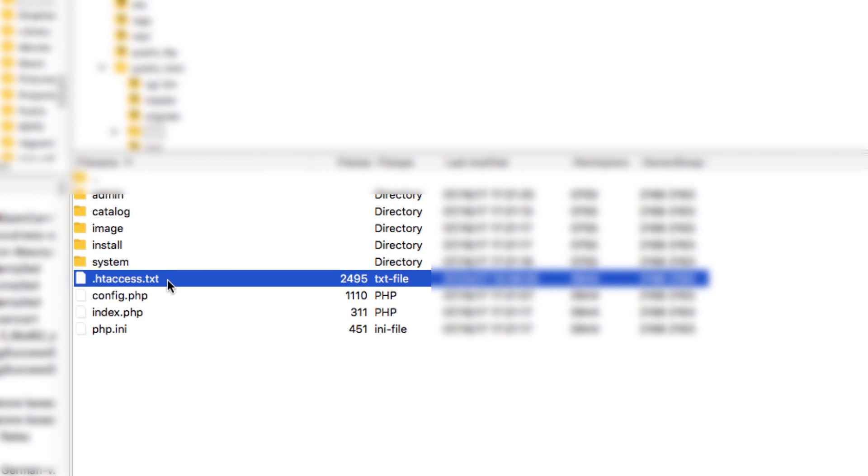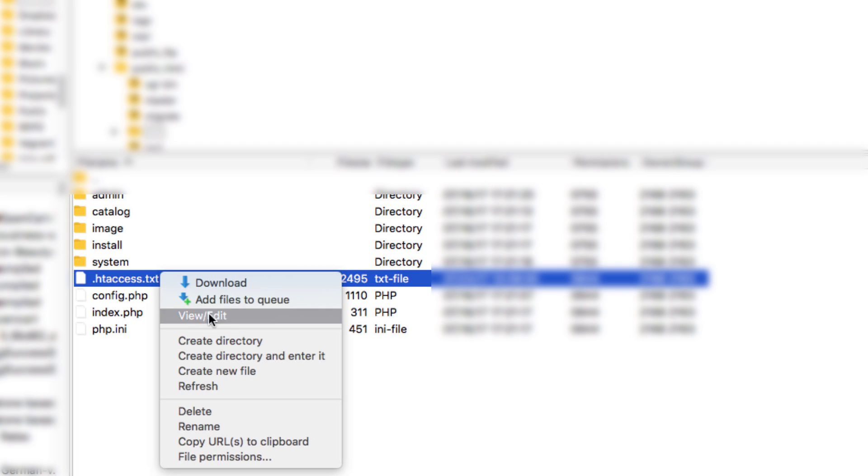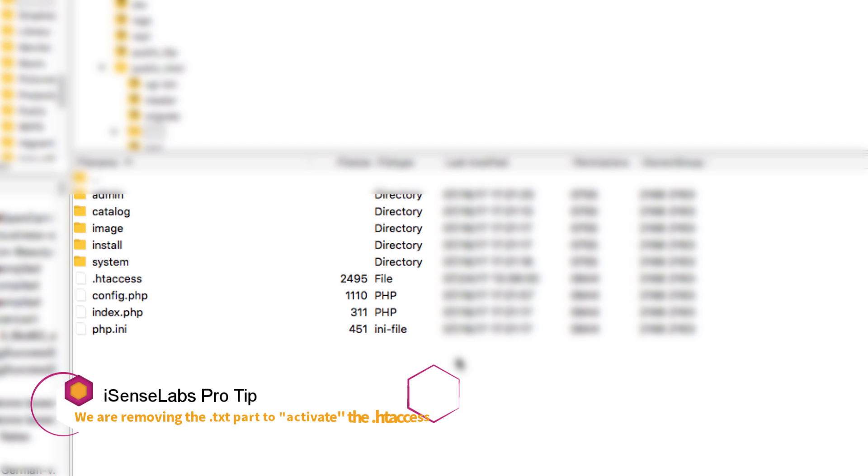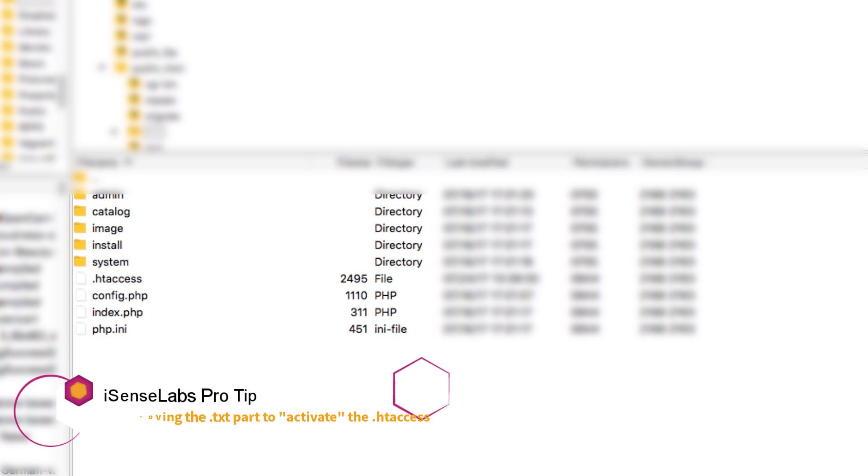Okay, so we have already connected to our site FTP client. Now we need to locate the htaccess.txt and rename the file by removing the .txt part. At the end of the day we should be left with htaccess only, so it's actually without the .txt add-on.